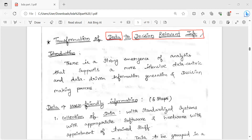We will talk about steps in this session. What is the introduction? Data analytics is emerging. If data analytics is emerging, we will talk about decision making. If one person is making decisions, then data analytics is used. That is why we will talk about the steps.